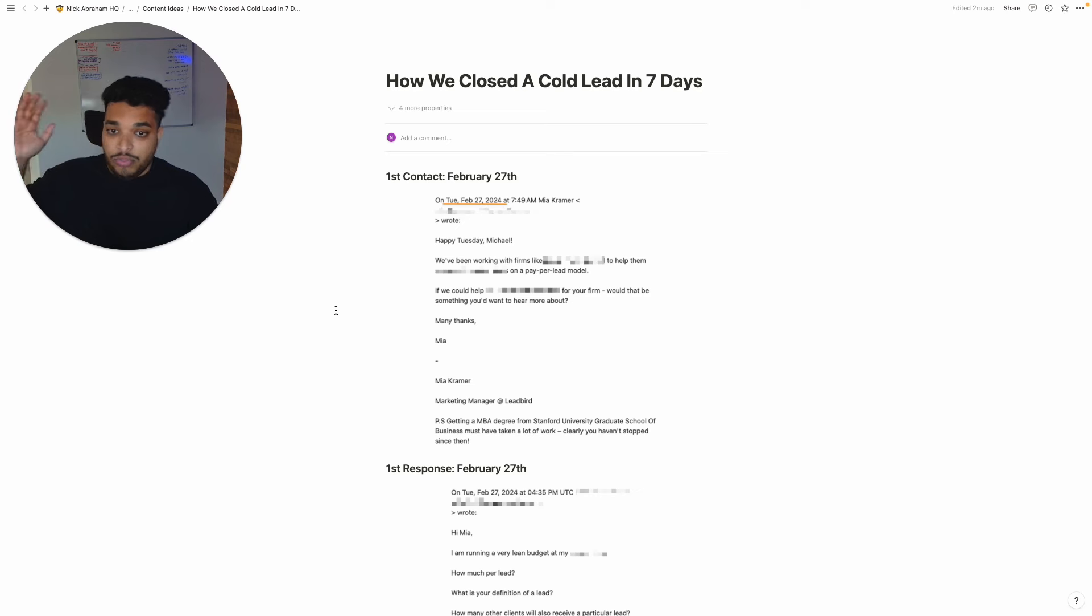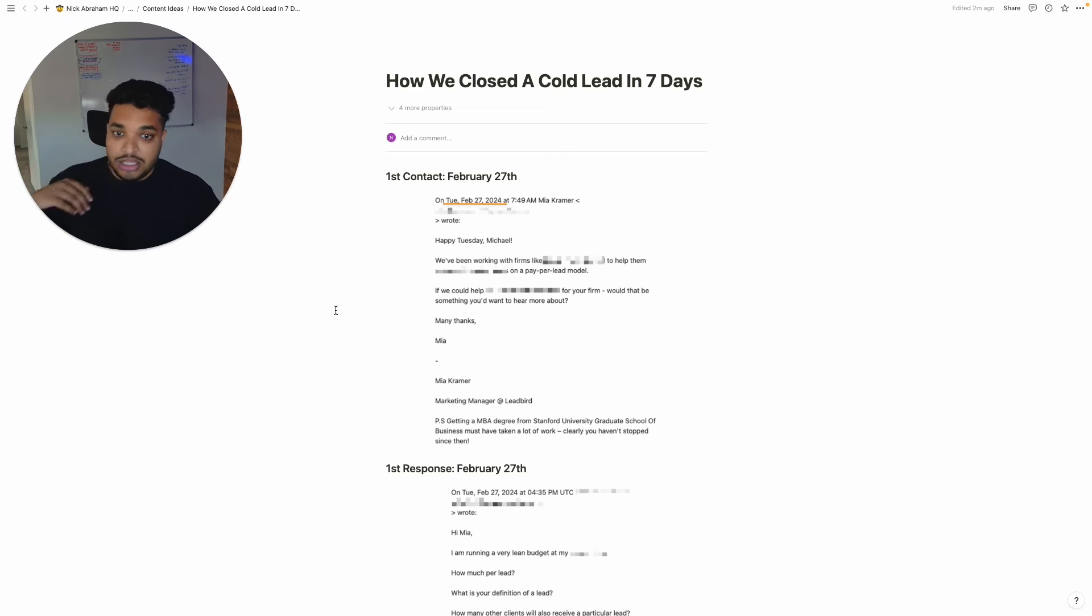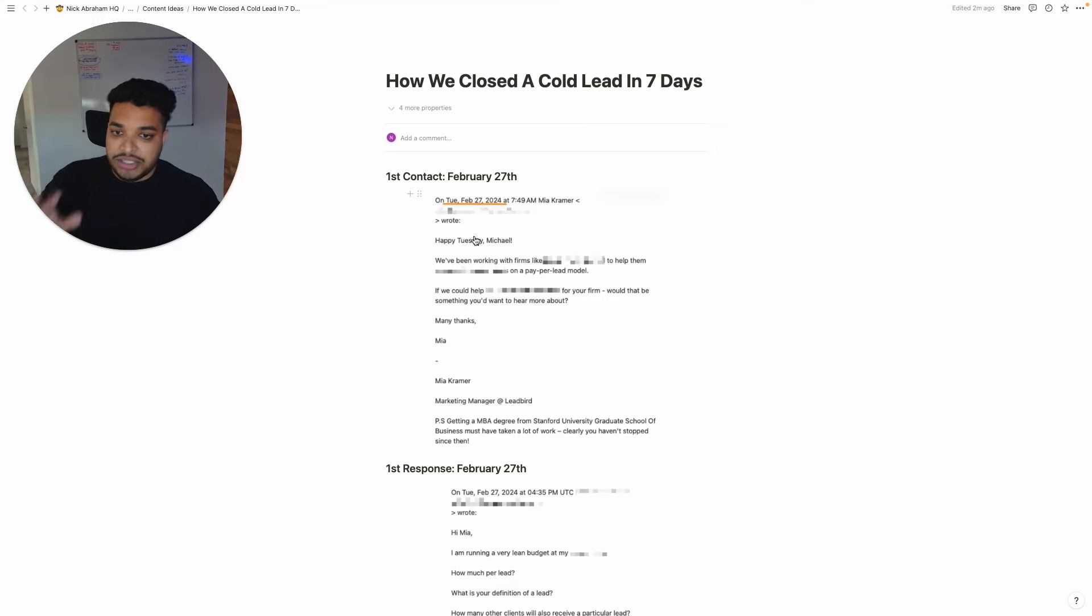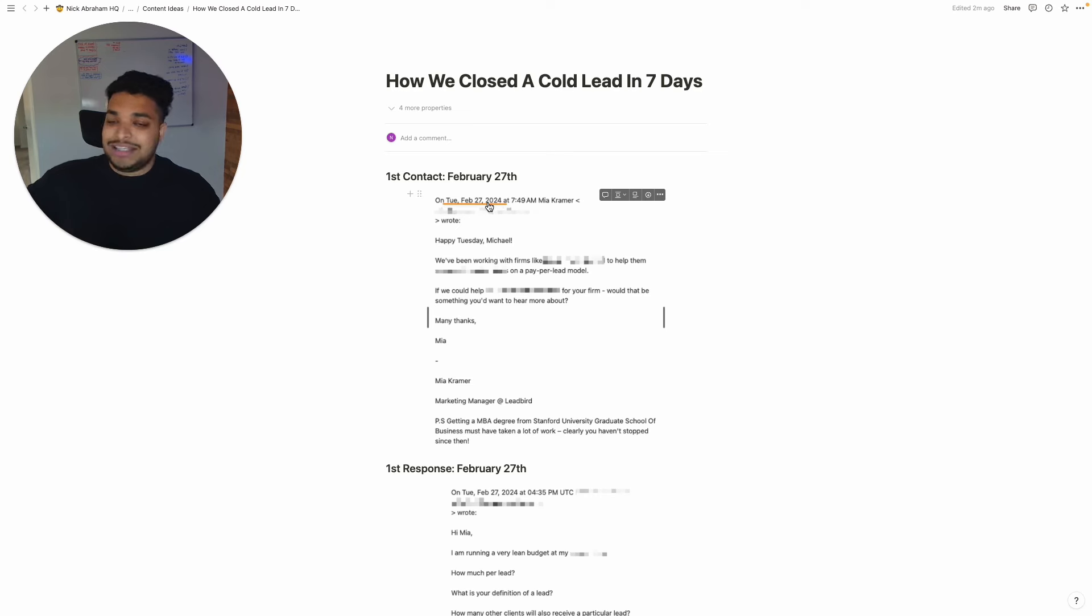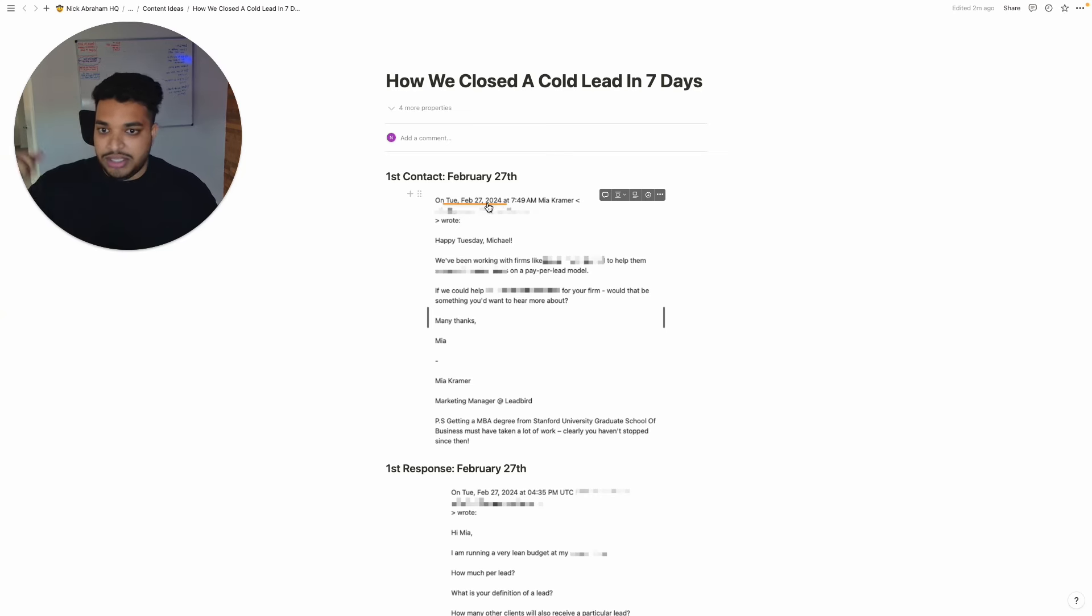Let me show you literally the conversations we have with these leads to be able to convert them into a closed client. So as you can see, we sent this first email on February 27th, which is about last Tuesday, which is roughly eight days ago, but we closed this client yesterday. So seven days.